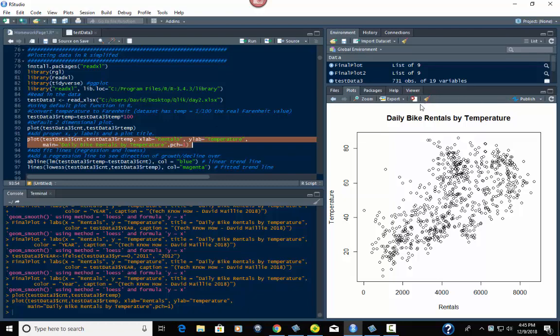There you go. See, now look, now you got daily bike rentals by temperature, temperature, and you've got rentals down here. It looks a whole lot more professional than it did before. Now what we're going to do is we're going to add to this.